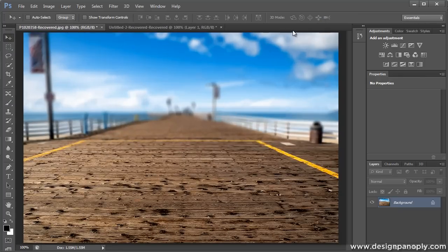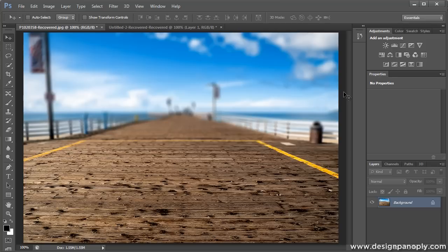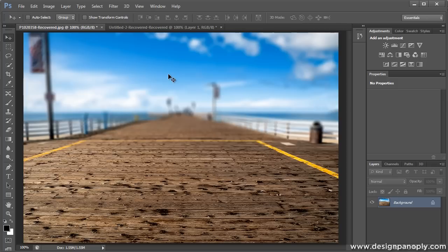And if you hit OK, we'll zoom back into a hundred percent. You'll notice it gives a pretty decent depth of field effect from the foreground to the background. It's not the best, but it's quick and it's easy and it will work for a lot of images.